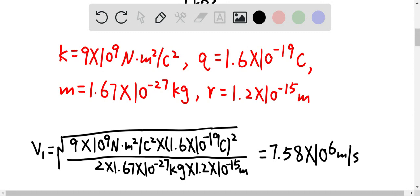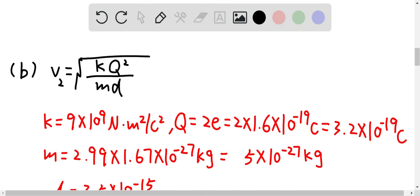For question b, we use the same formula derived from the last question, but the case is different because the last case was a proton-proton collision, and in question b it is a helium-helium collision. Therefore, the charge is different, the distance between the helium nuclei is different, and the mass is different as well.